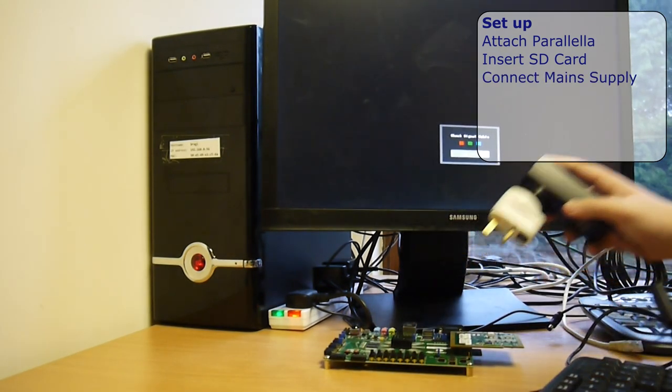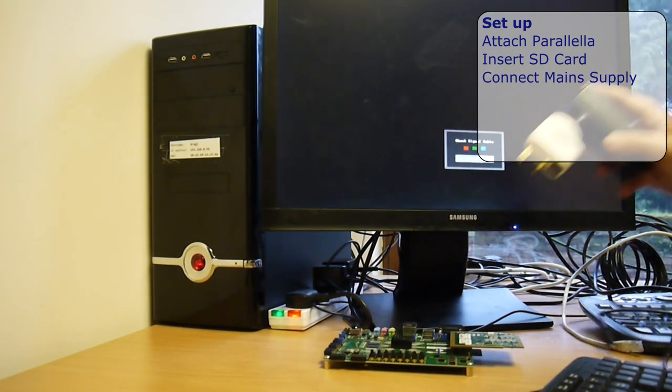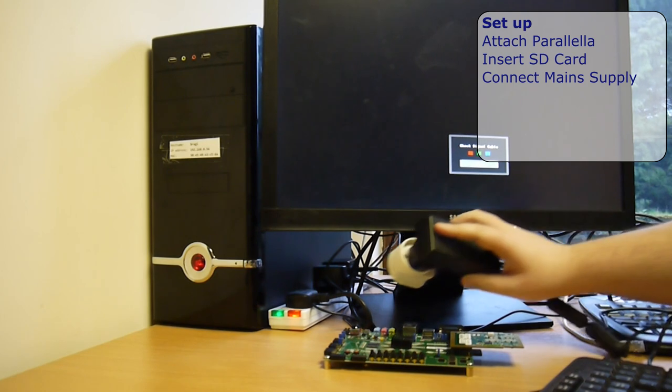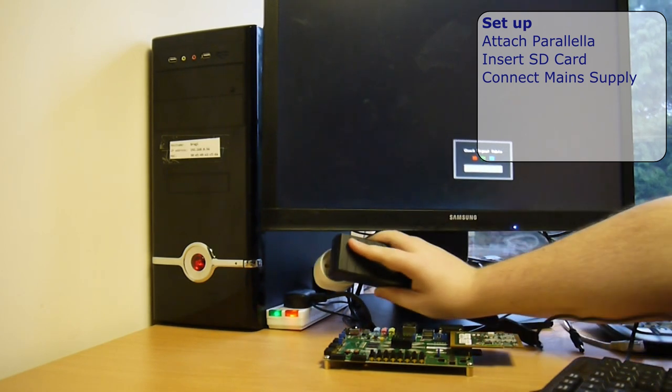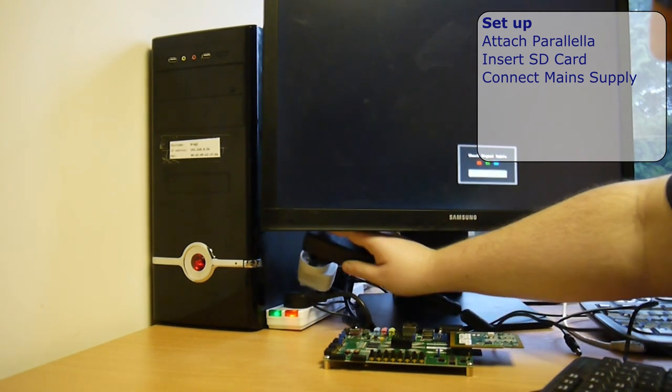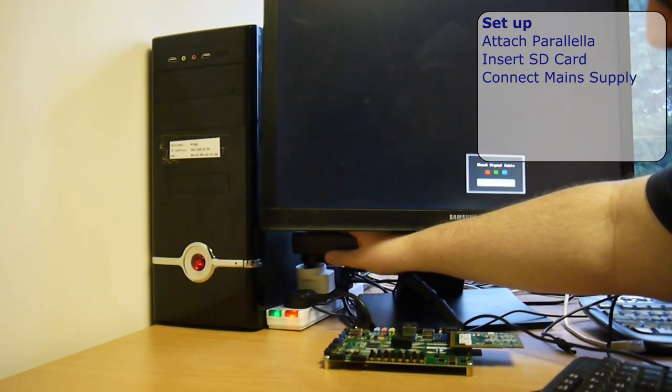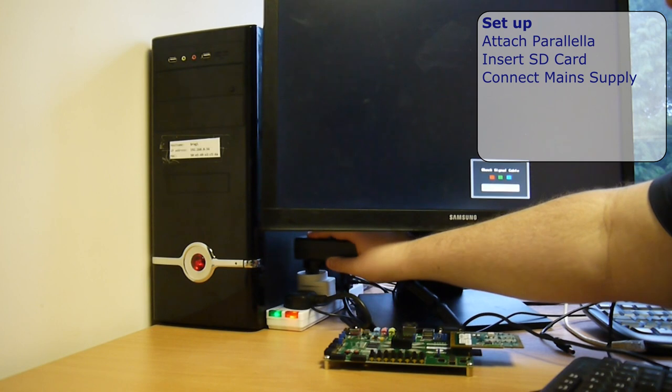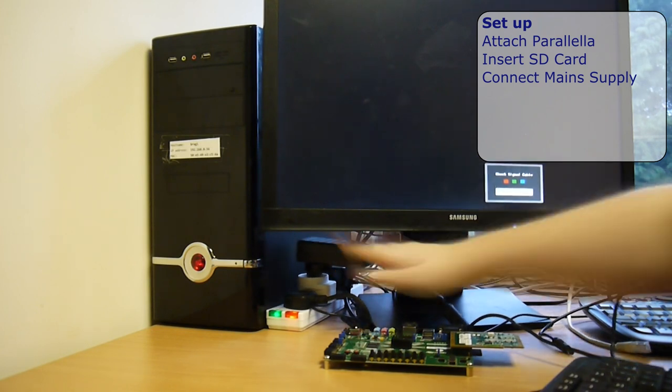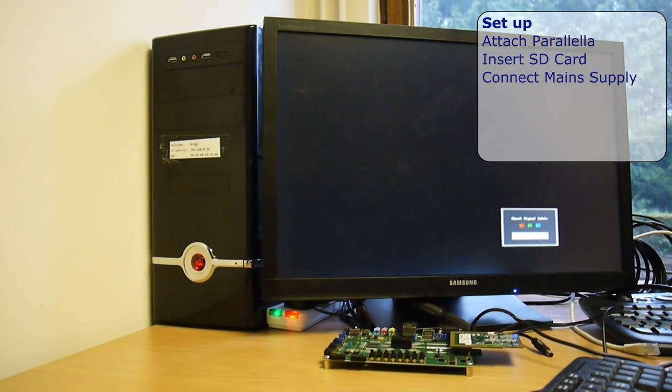Now let's get the power supply plugged in. It's a US power supply, so since we're in England we need a great big adapter on it to fit in the plug socket.